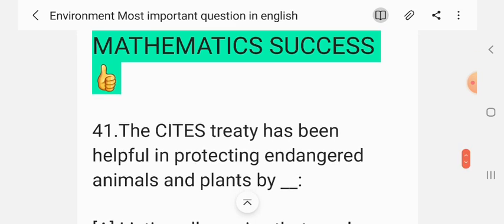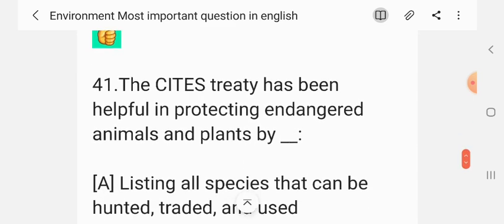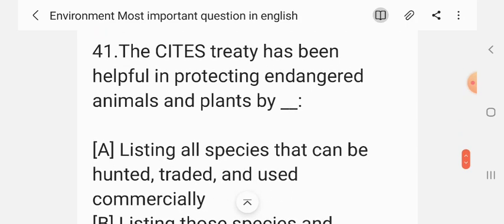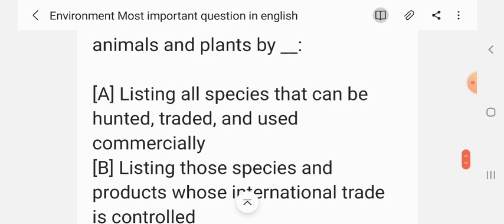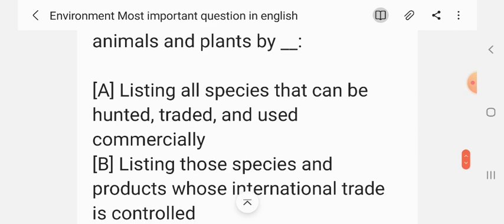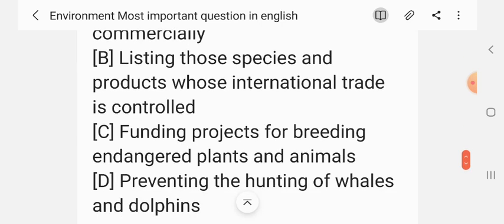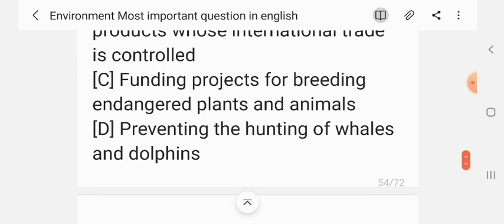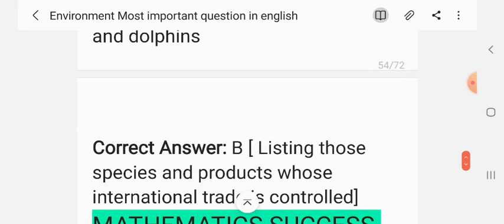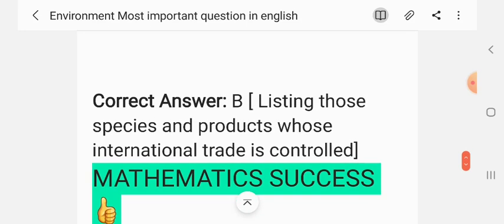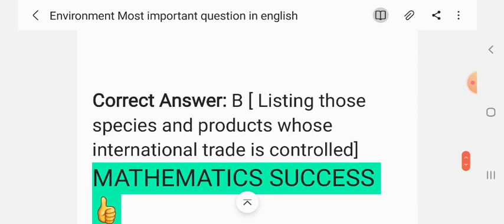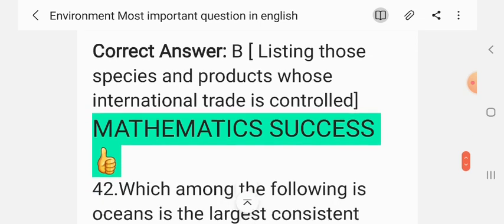Question 40. CITES has been helpful in protecting endangered animals and plants by listing all species that have been hunted, traded and used commercially; listing those species and products whose international trade is controlled; funding projects for breeding endangered plants and animals; preventing the hunting of whales and animals. The correct answer is — listing those species and products whose international trade is controlled.